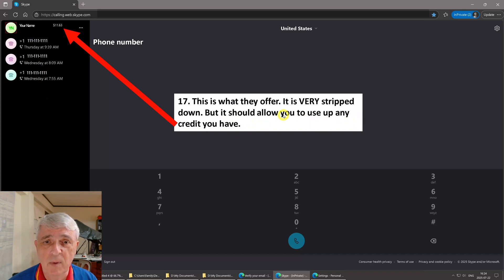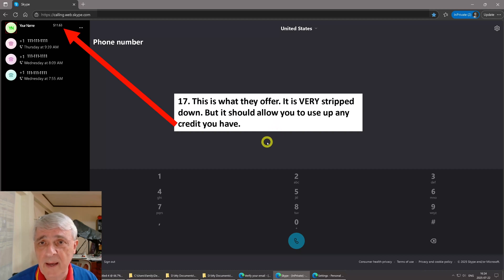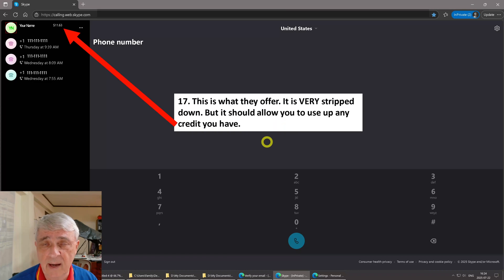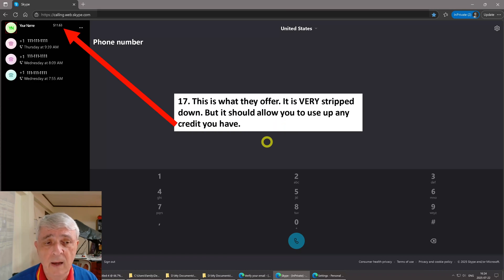Okay, so I hope that's useful to those of you who have Skype credit and have not figured out yet how to use them. I hope this works for you. Okay, good luck.